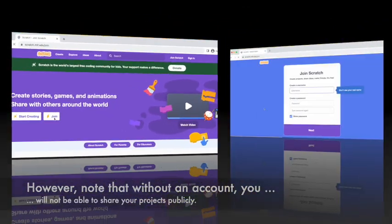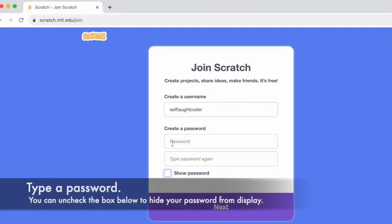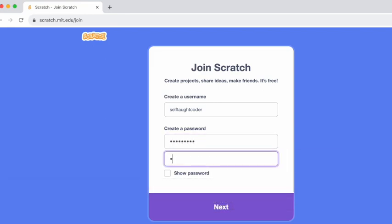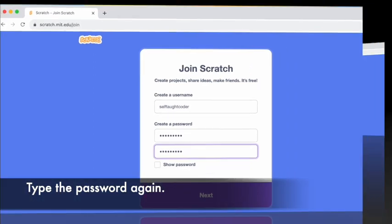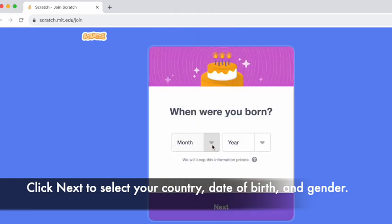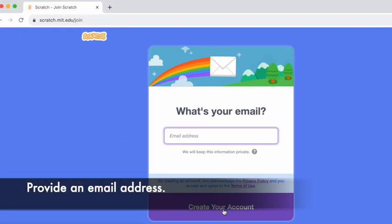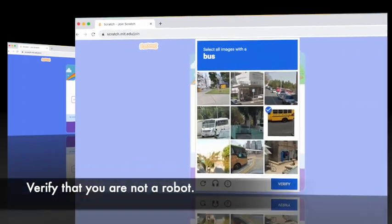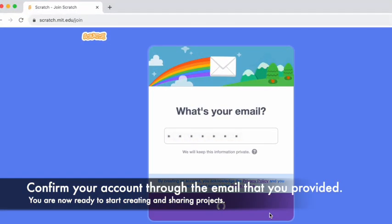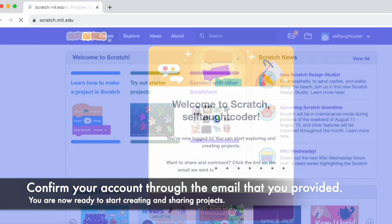Type a username and type a password. You can uncheck the box below to hide your password from display. Type the password again, then click next to select your country, date of birth, and gender. Provide an email address, verify that you are not a robot, and confirm your account through the email provided. You are now ready to start creating and sharing projects.